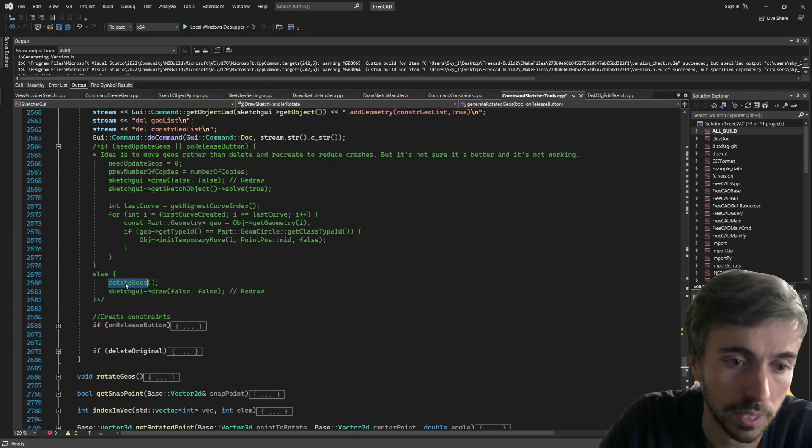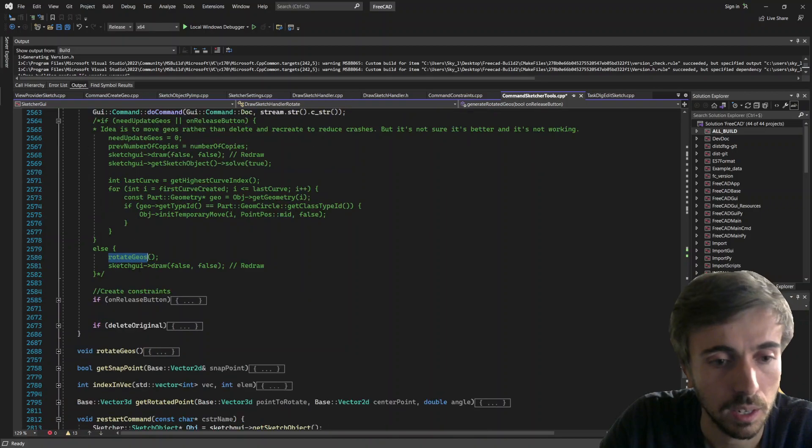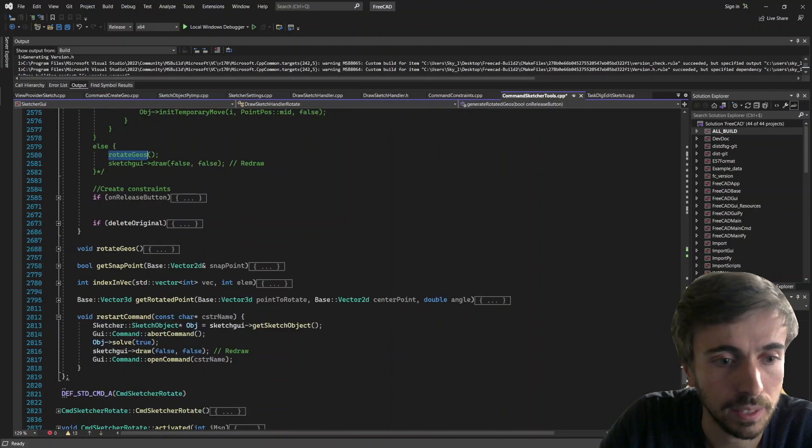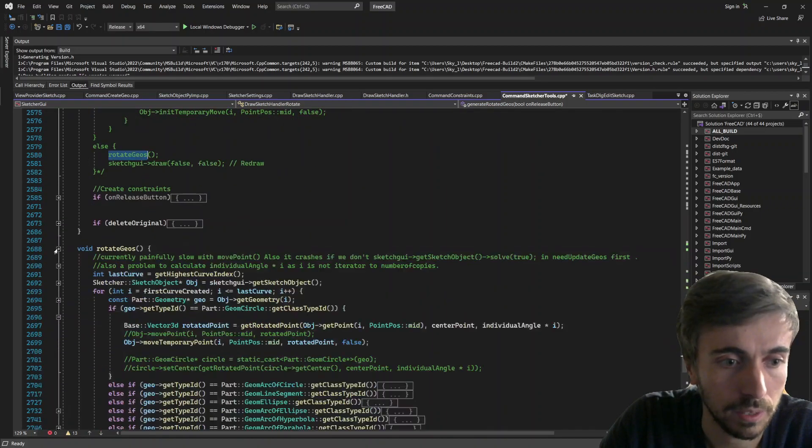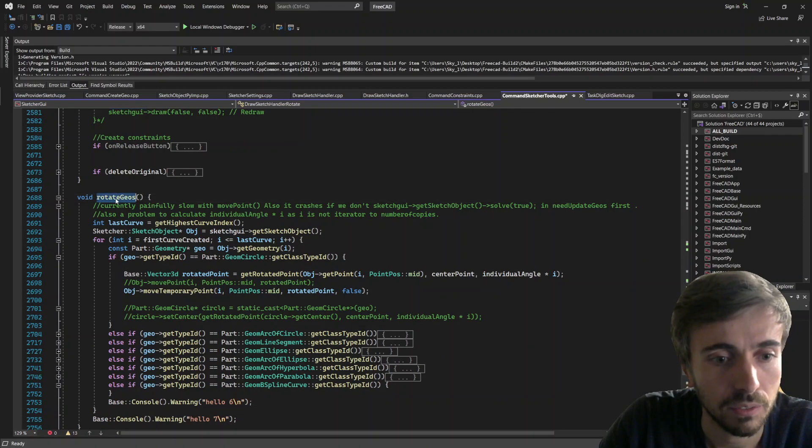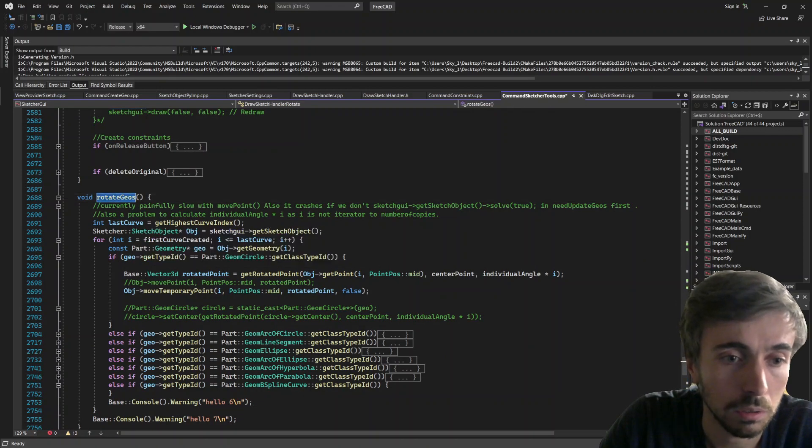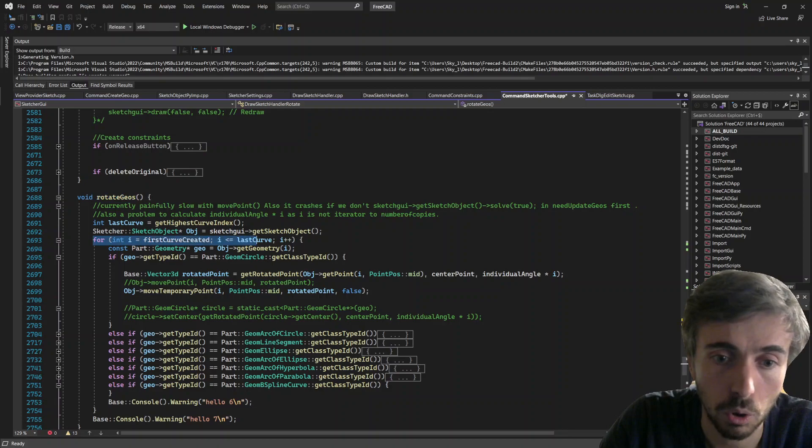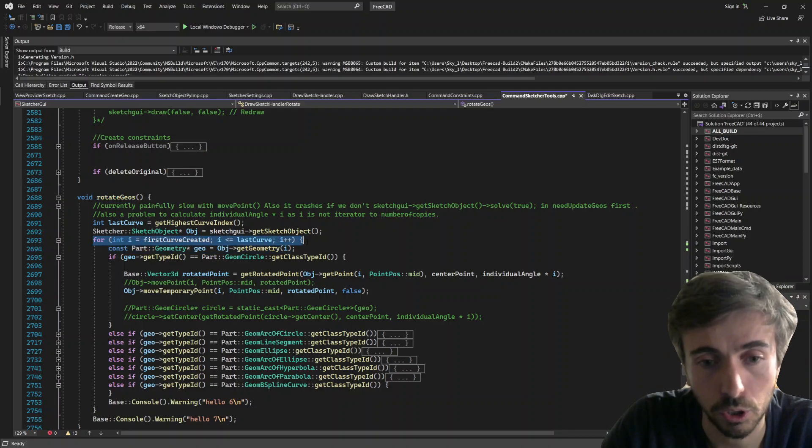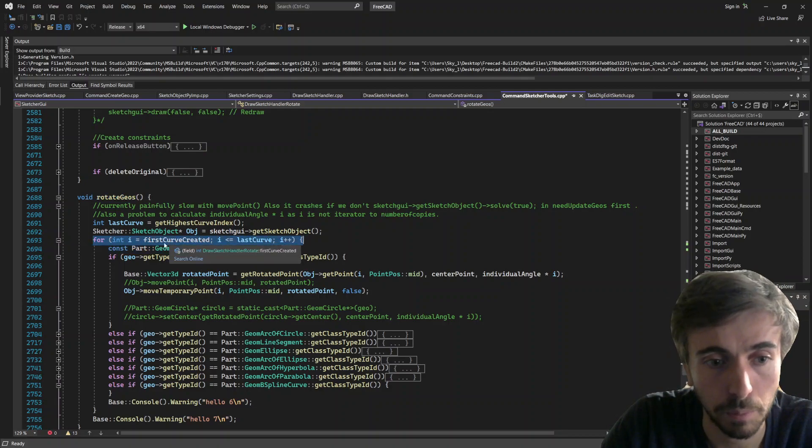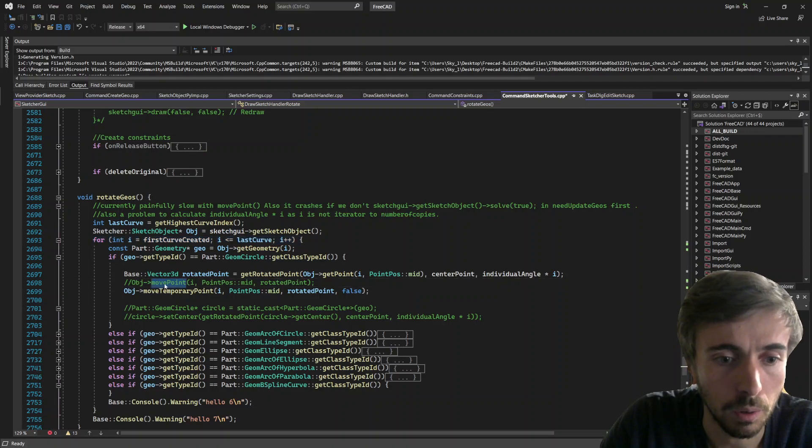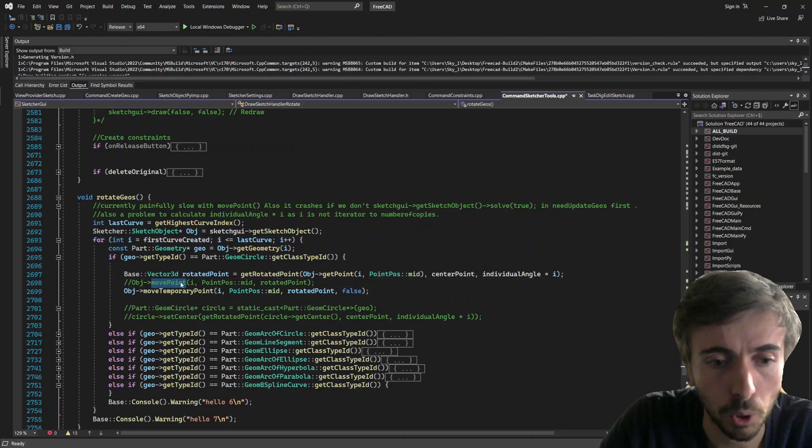And if it doesn't need to recreate the geometries, then it would call this function rotate_geometries. And this function is right here. And the idea of this function was to just go through all the geometries one by one and use a move point function.